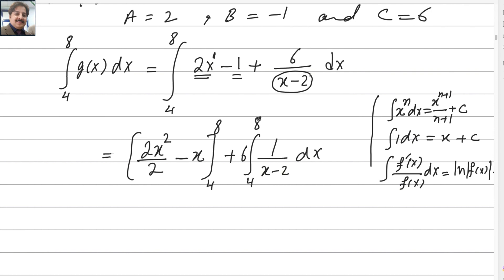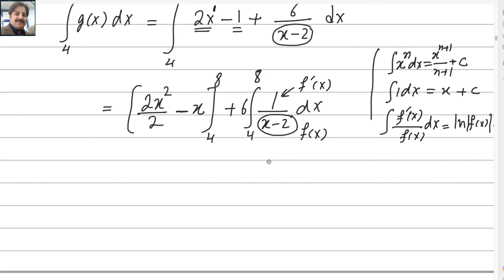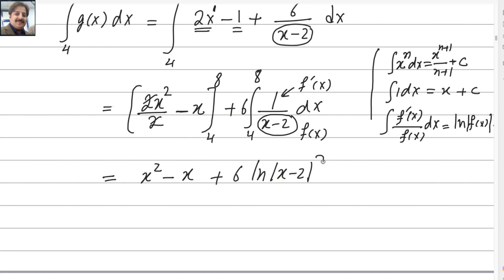We can separate the terms like this. The function in the denominator is x minus 2, and its derivative is 1 — which is the numerator. Therefore we can take the log of x minus 2. Combining everything and applying the limit to the whole answer: x squared minus x plus 6 log of x minus 2, with limits from 4 to 8.